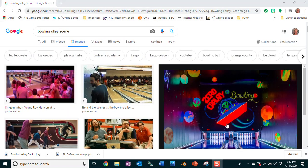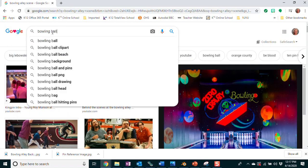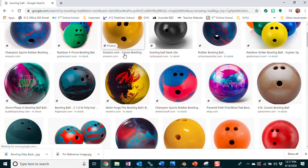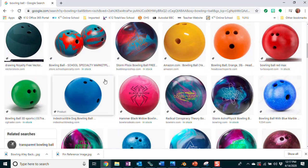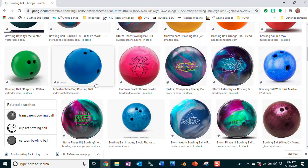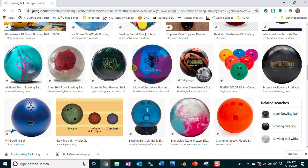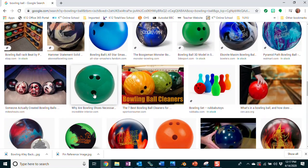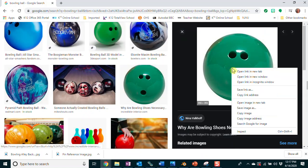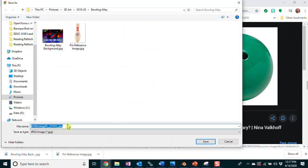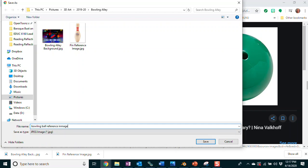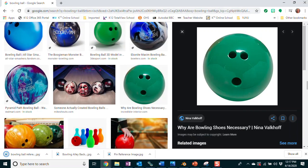Maybe I also want a bowling ball for reference. I had picked this gold one earlier — I love that one — but you can pick any bowling ball that you want, whatever size holes you like. Here's a good one because the holes are kind of right in front where you can see them. I'll click on that one and right-click, save image as 'bowling ball reference image.' That's how you find reference materials — not difficult.